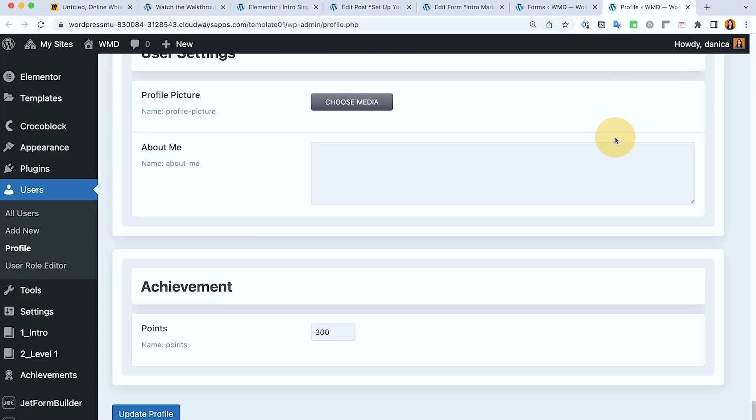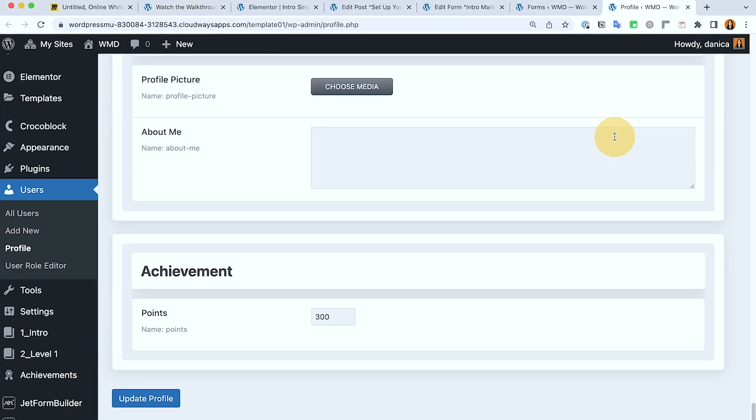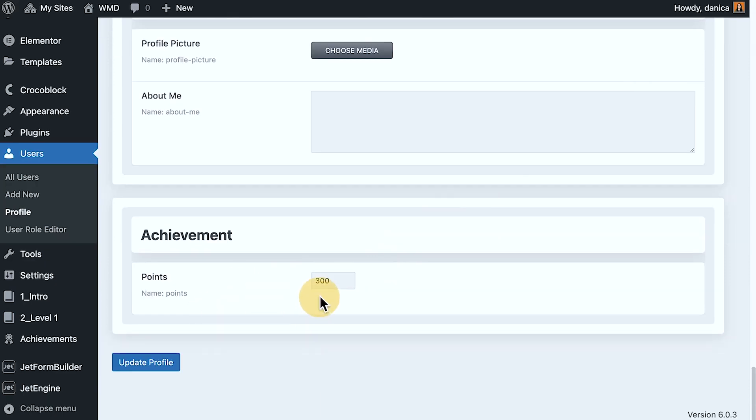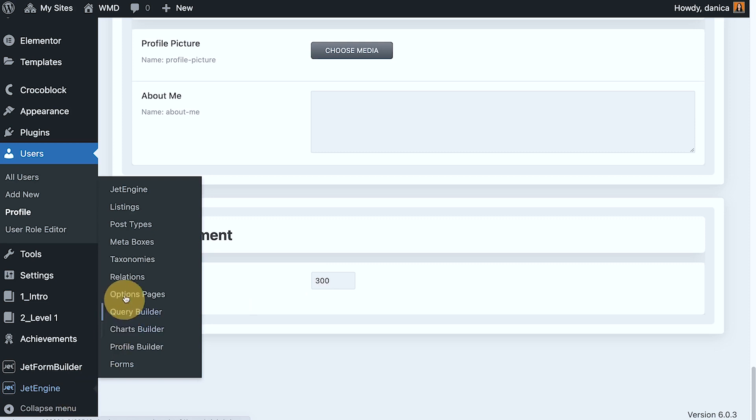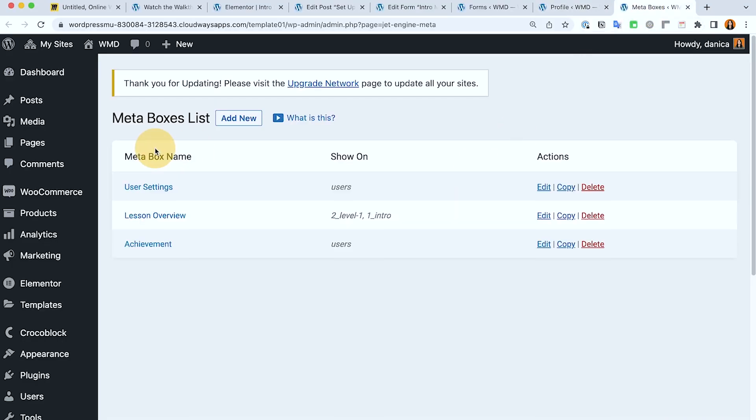So on the profile page, I have set up the metabox here. So this is really where we store and deduct the points of the users. That metabox, if you should check that out here.